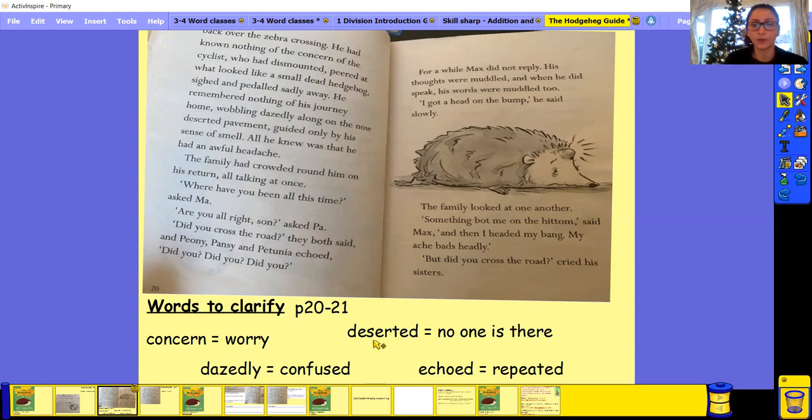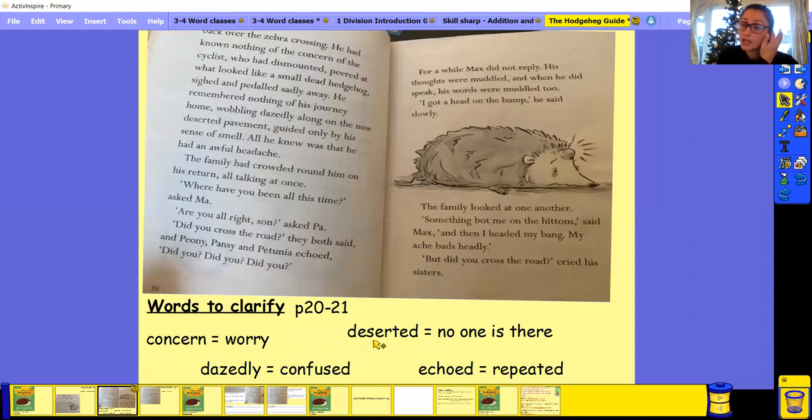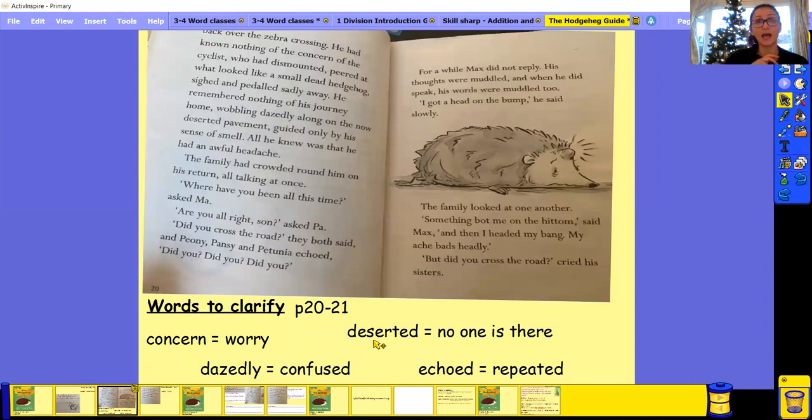Next word. Deserted. You say it. Well done if you managed to say it. So if something is deserted, it means that there's no one there. It means that literally no one's there.